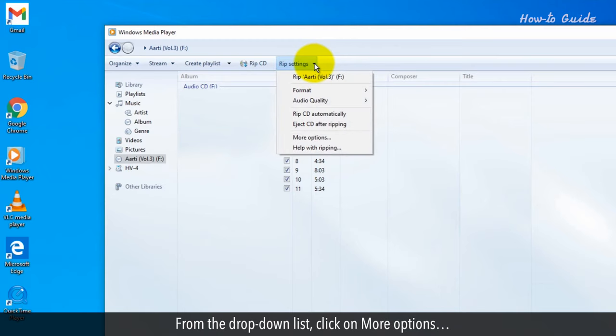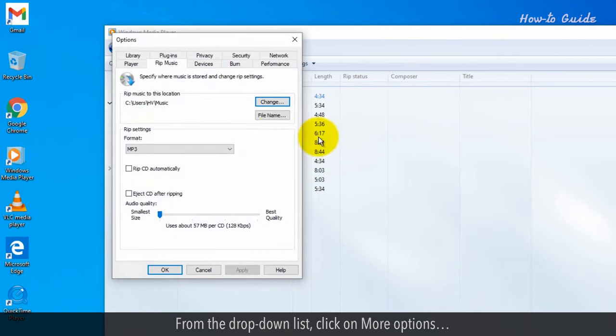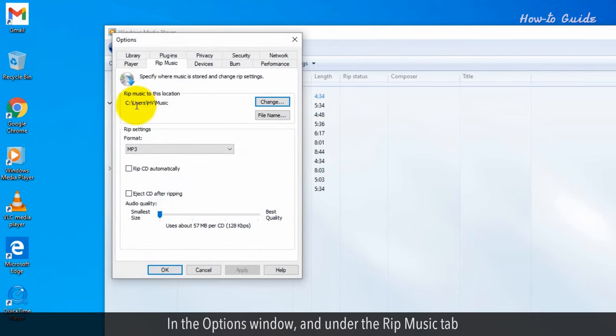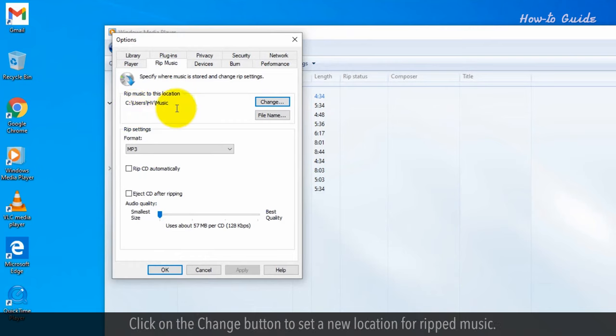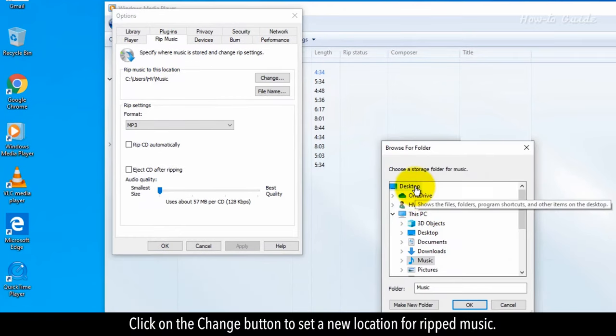From the drop-down list, click on More Options. In the Options window and under the RIP Music tab, click on the Change button to set a new location for RIP music.